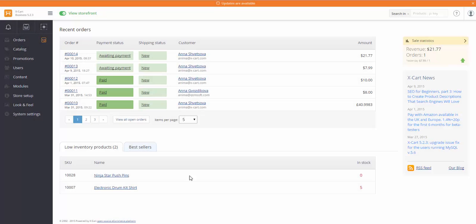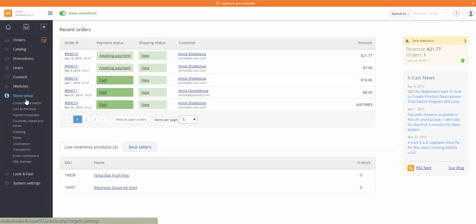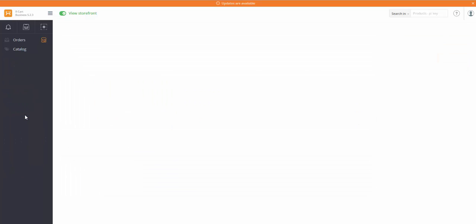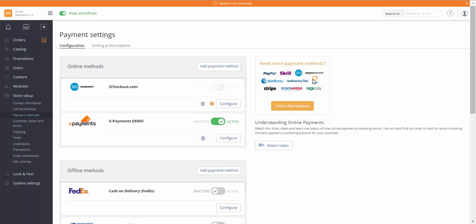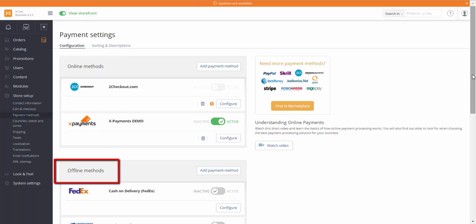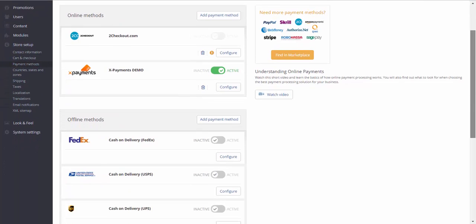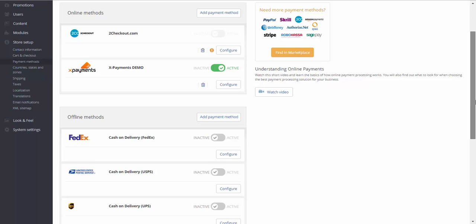Payment methods are configured in section Store Setup – Payment methods. There are two sections here – Online methods and Offline methods. Let's add an Offline method first.